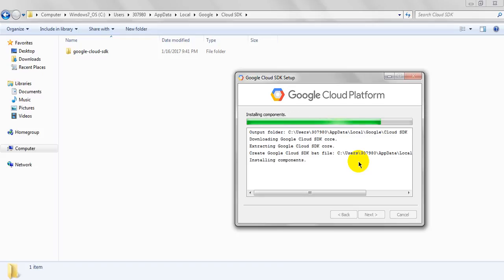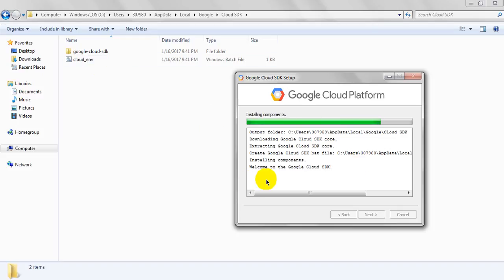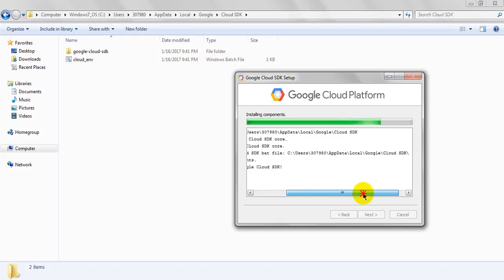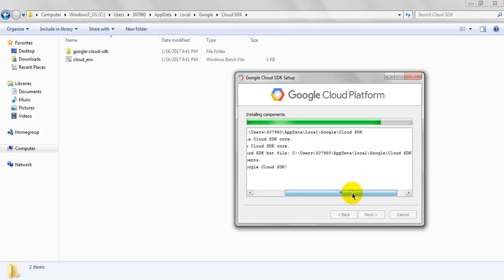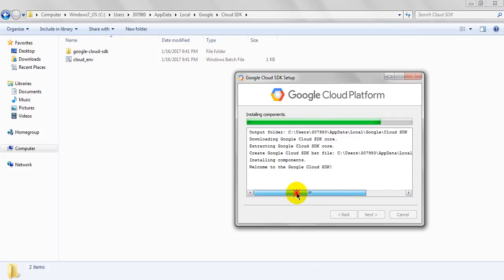It will take some time installing the component. See, Cloud environment is showing. Welcome to the Google Cloud SDK. It is downloaded. Cloud environment. Welcome to the Google Cloud SDK in this path.